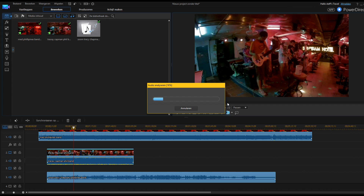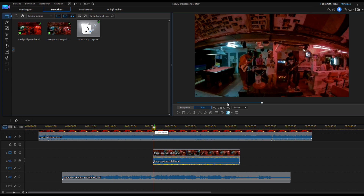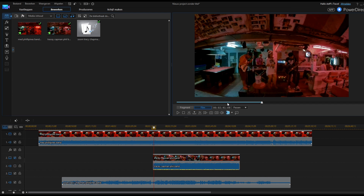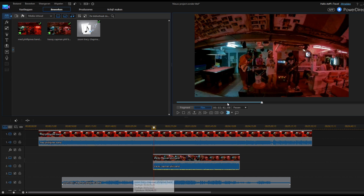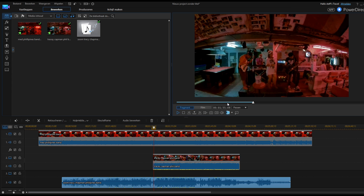I just select them all and then I push this button here — synchronize. This can take some time, but if you have a fast computer it goes pretty fast. As you can see, it's almost finished. So you can see they jump now — at this point in the video all three are synchronized. I'm going to mute these ones so I can only hear the recording from the sound recorder. I'm going to increase the level here a little bit.